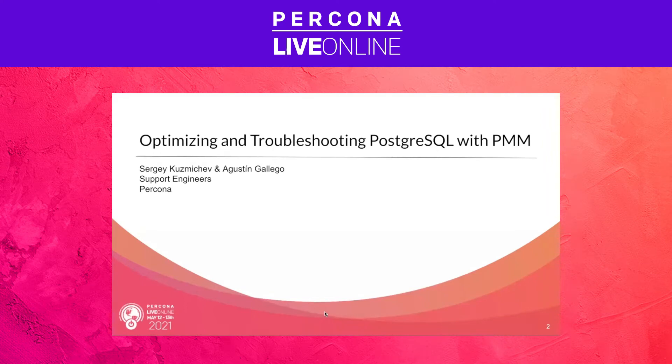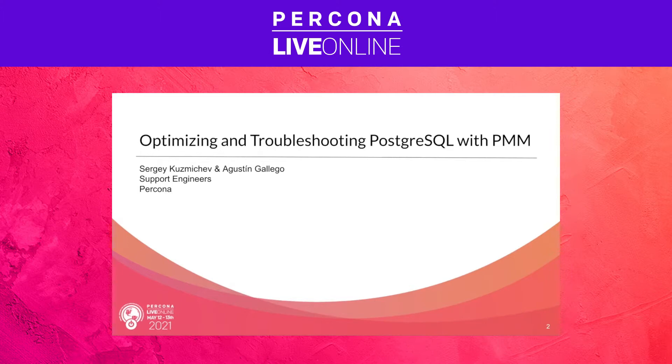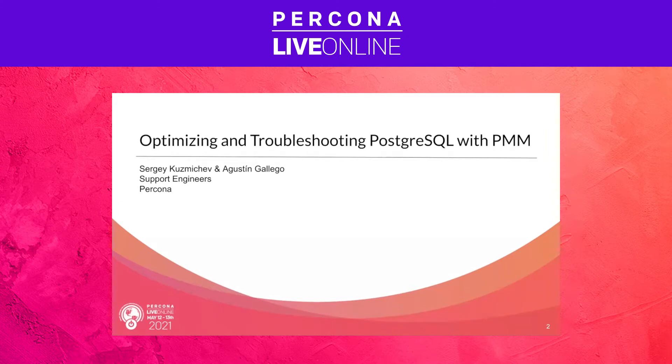We are going to be talking about optimizing and troubleshooting PostgreSQL instances with Percona Monitoring and Management. We are Sergei Kuzmichov and Agustin Gachevo speaking now. We work at Percona in the support team as support engineers and we use this tool extensively both with our customer environments and our own internal projects.